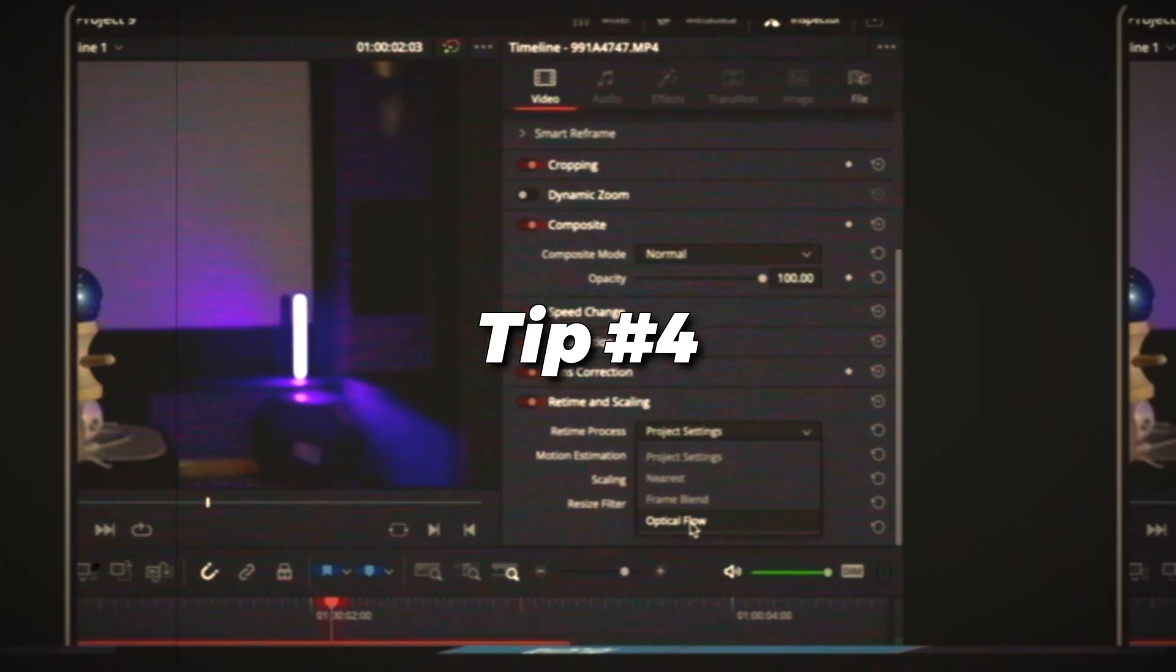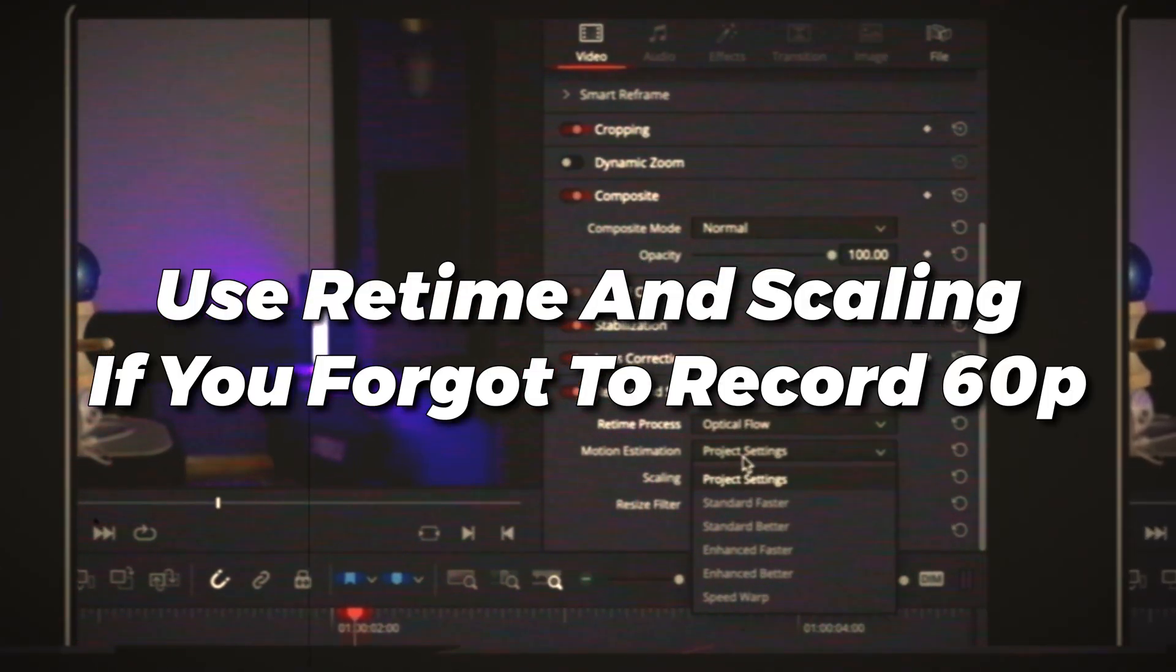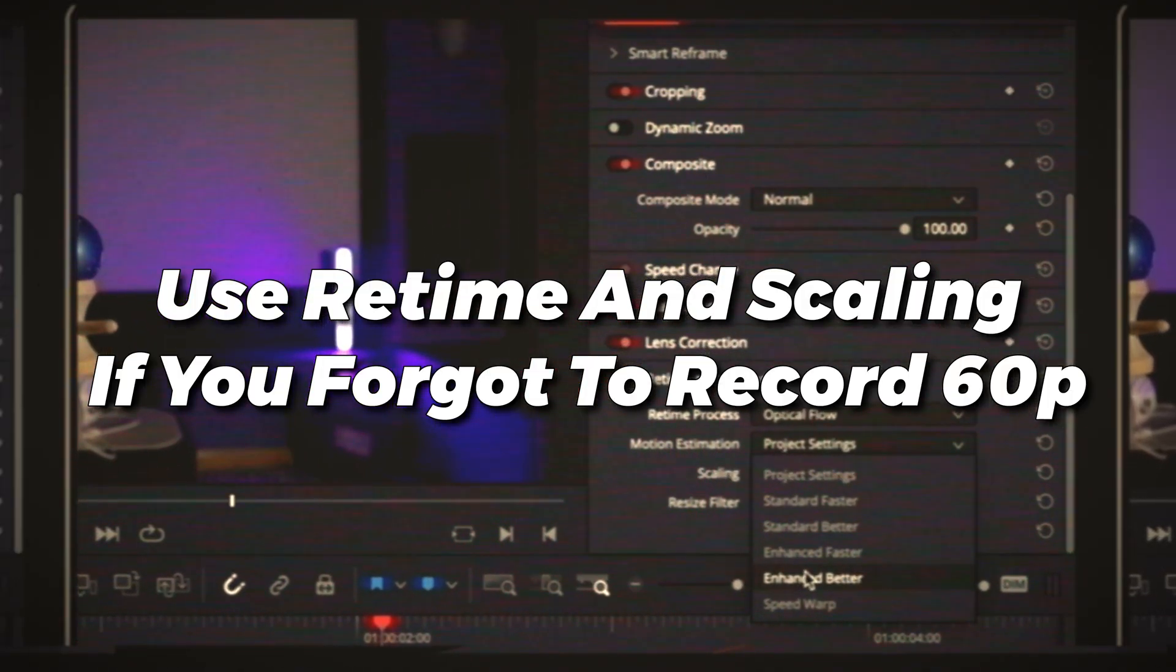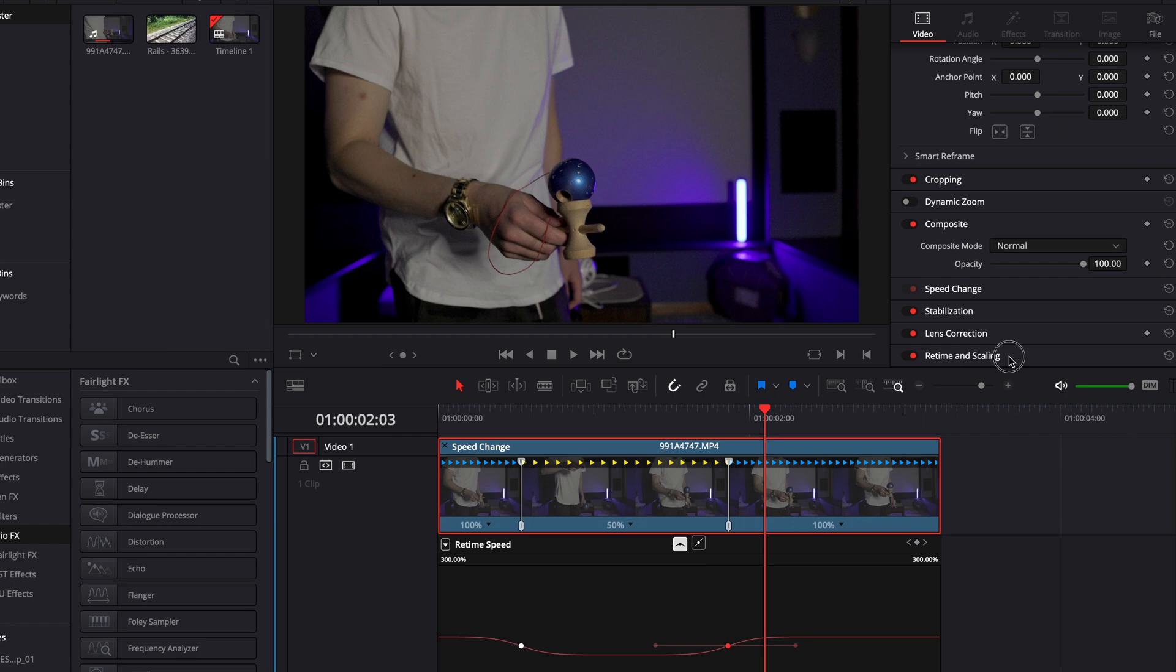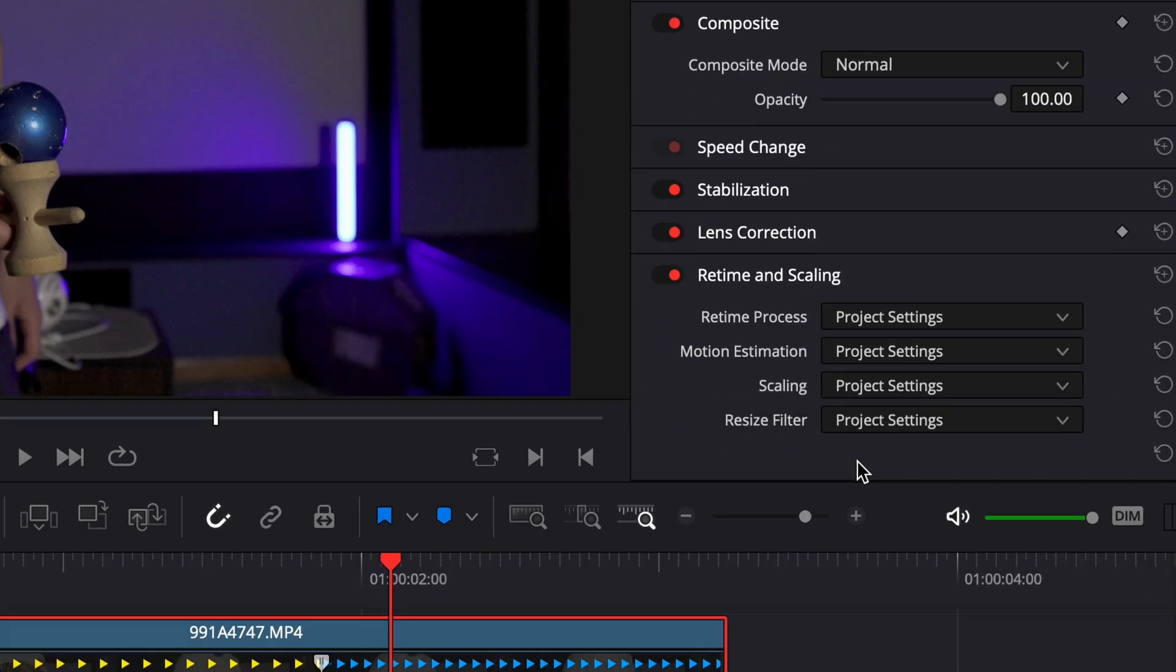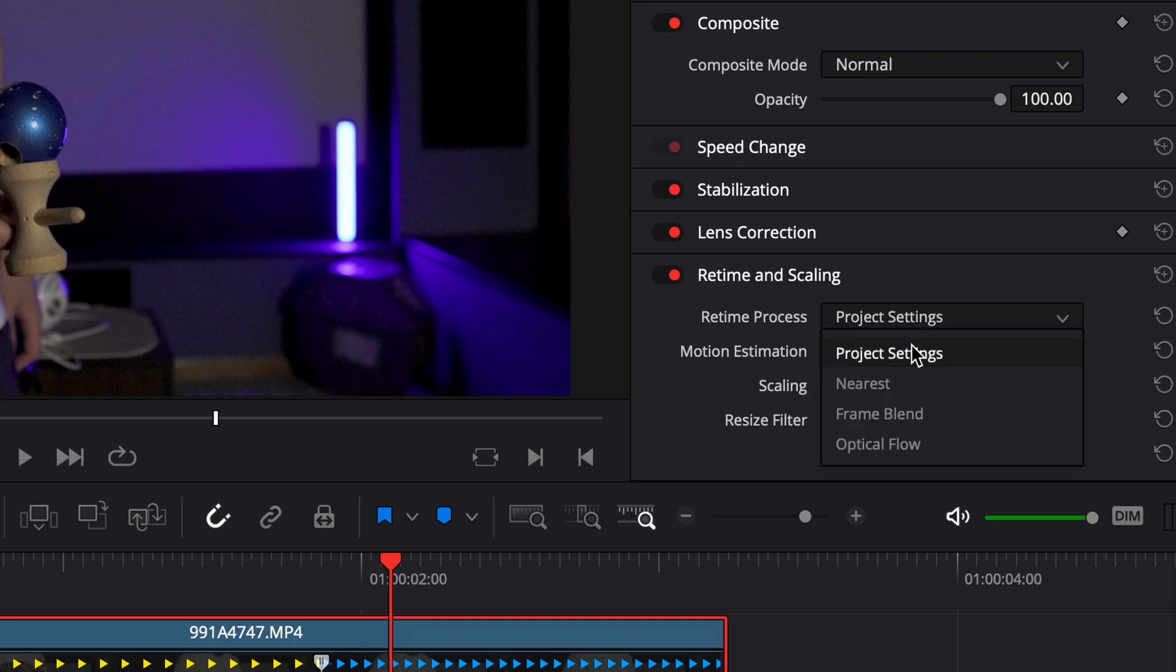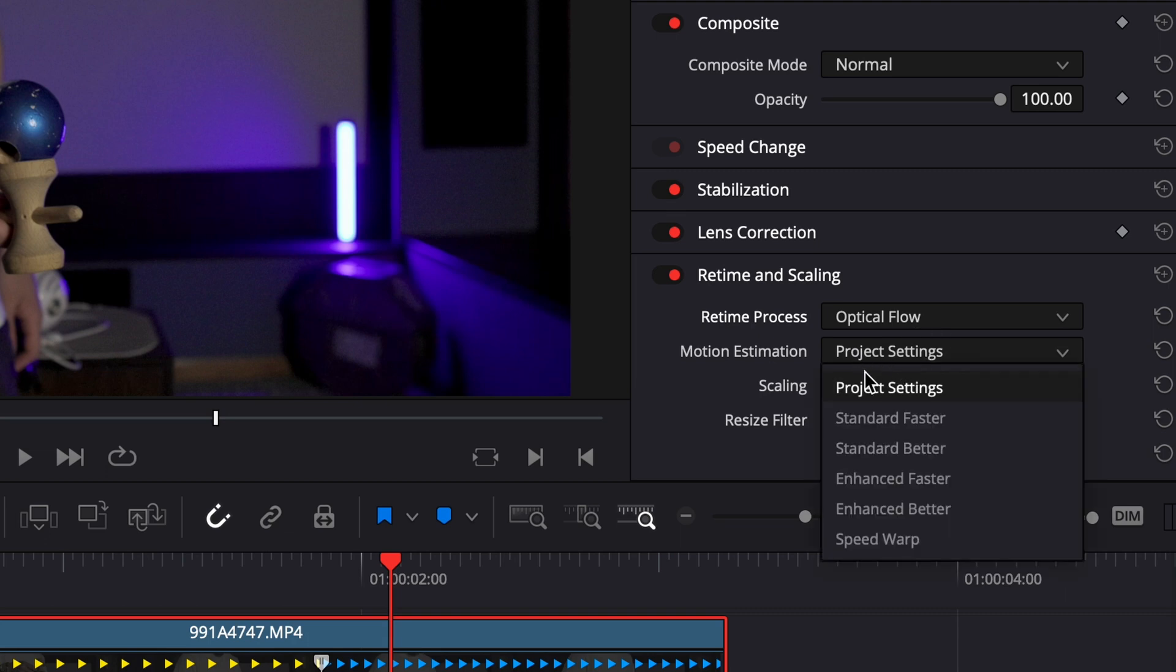Now let's talk about what you should do if you accidentally recorded your footage in 24 or 30 frames per second. Obviously you can't go back and re-record that and add those frames back in, so what can you do if you made that mistake and just realized it when you were editing? Luckily DaVinci Resolve has this really cool thing called retime and scaling. You can go down here and you're going to see a few check boxes. For retime process you want to go to optical flow and then for motion estimation you either want to go to enhance better or speed warp. Speed warp is going to be very hard on your computer and take a lot longer, so you better have a very powerful computer.